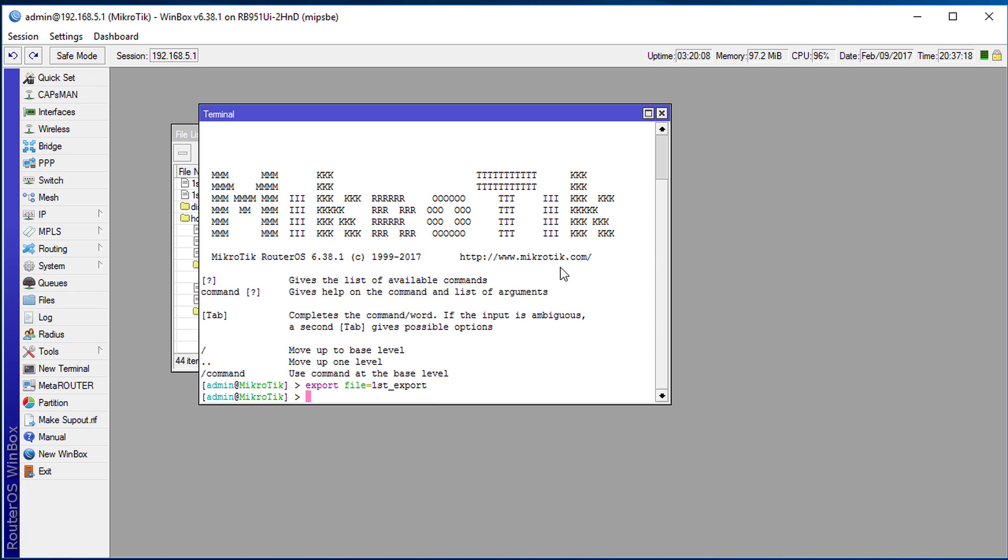So the difference between export and the regular backup is that the export, the configuration of your router is exported to a text file which is really a script, and that script can be loaded back onto your router. So I'm going to show you that.